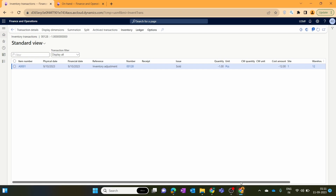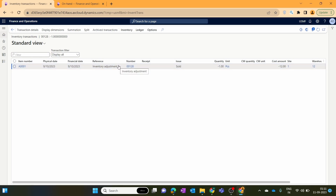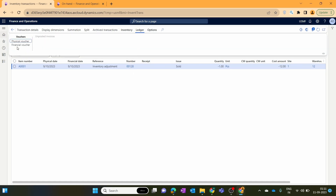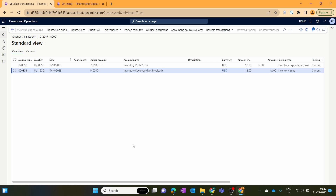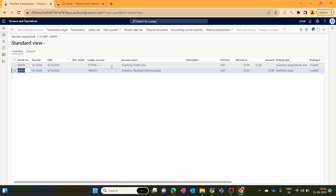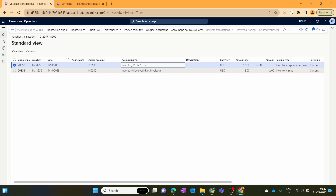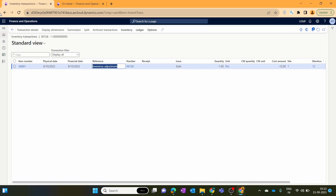After posting, let's open the inventory transactions. You can see the cost amount is minus 12, shown as 'sold'. The reference shows 'inventory adjustment' — different from the movement journal reference. Clicking the ledger under financial voucher, the offset account is automatically taken from the inventory posting profiles: specifically the Inventory Expenditure Loss and Inventory Expenditure Profit accounts set in the profit and loss section.